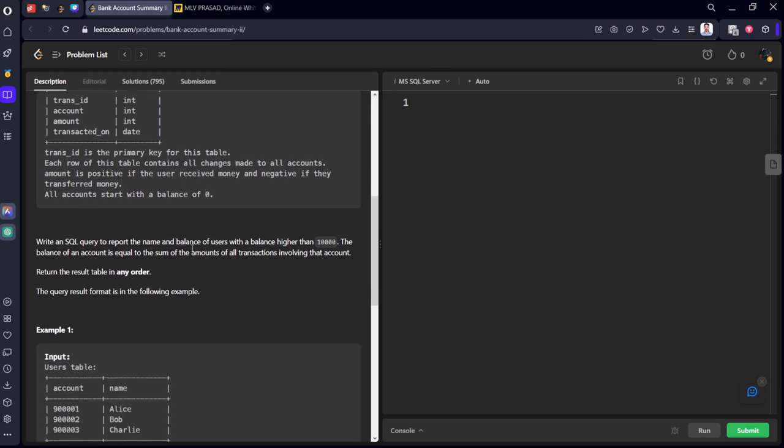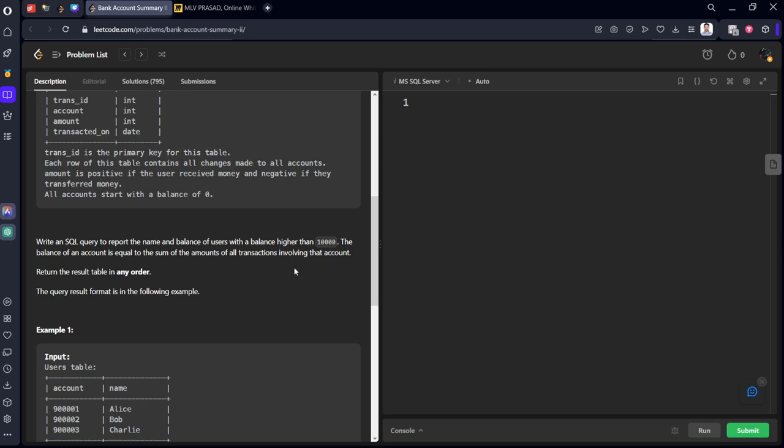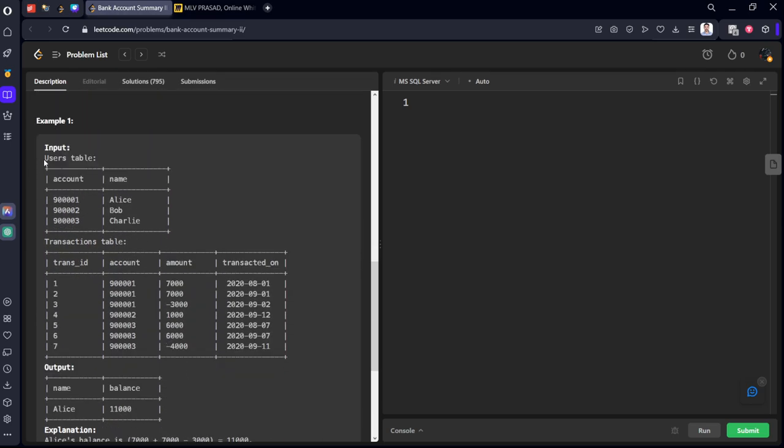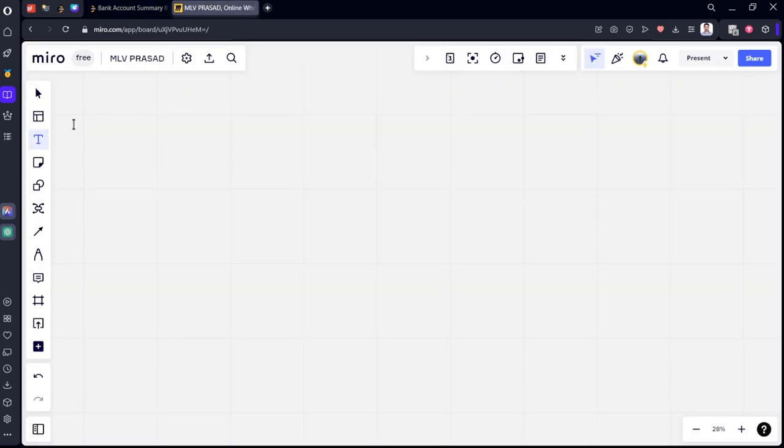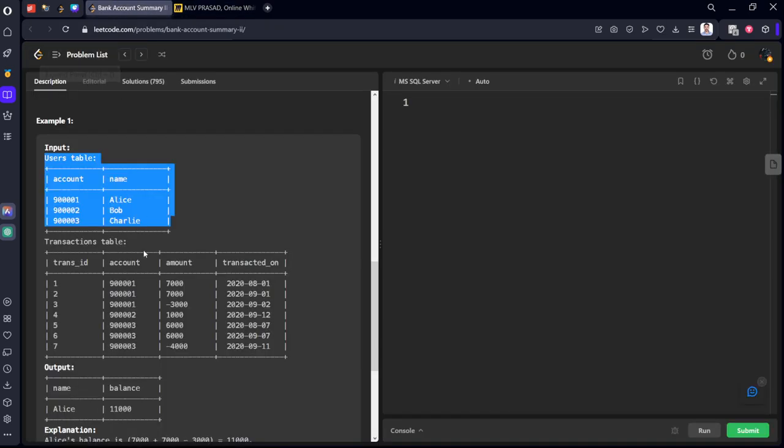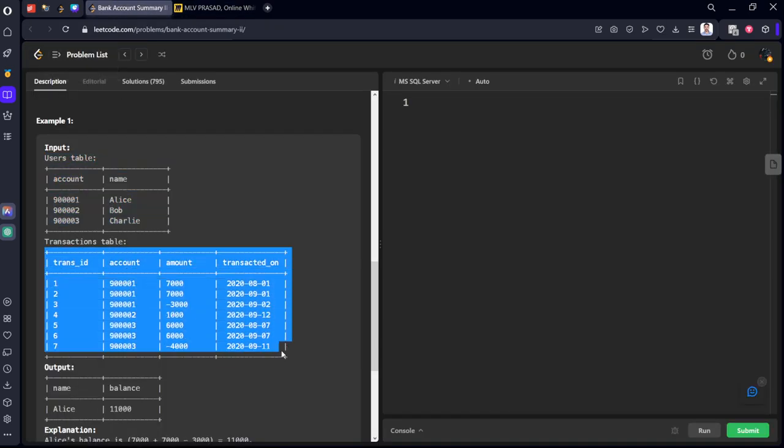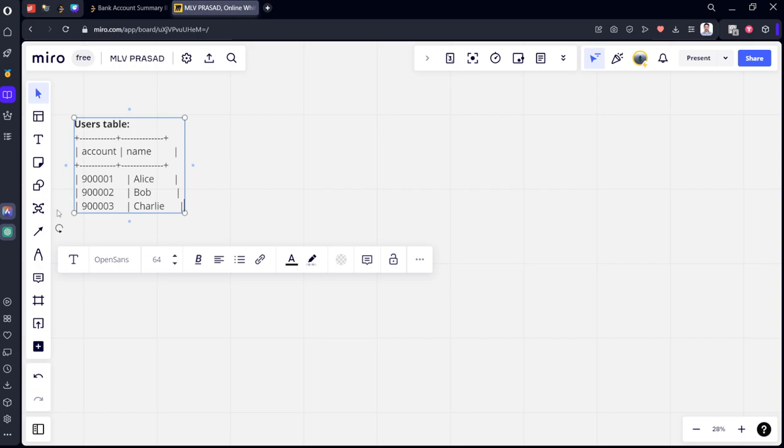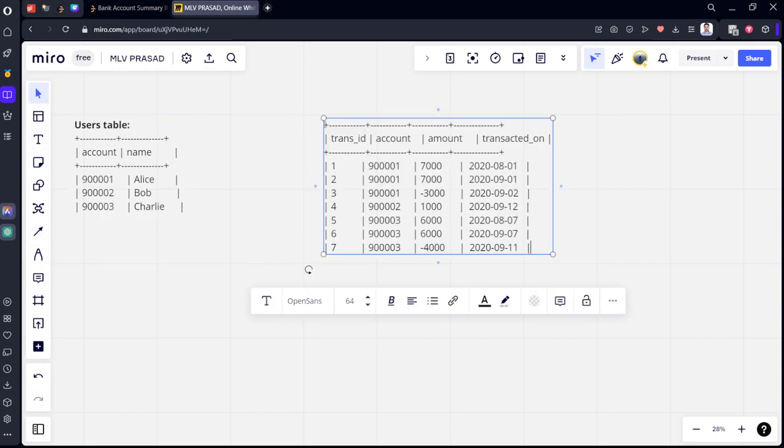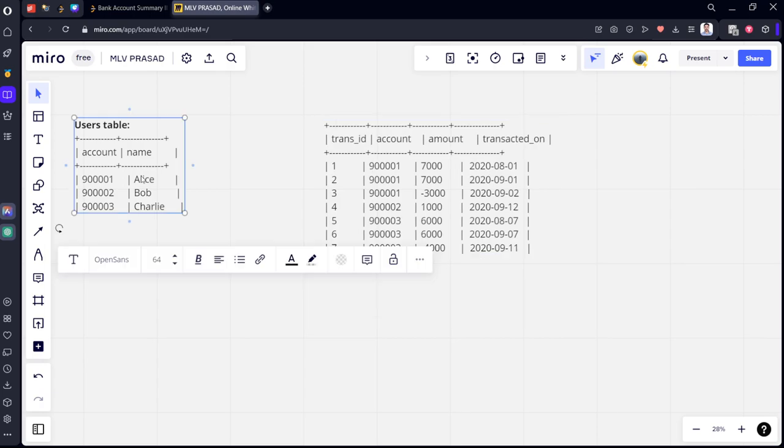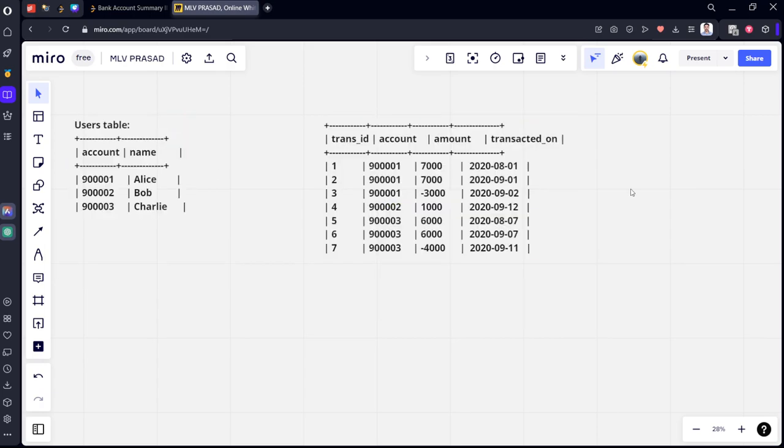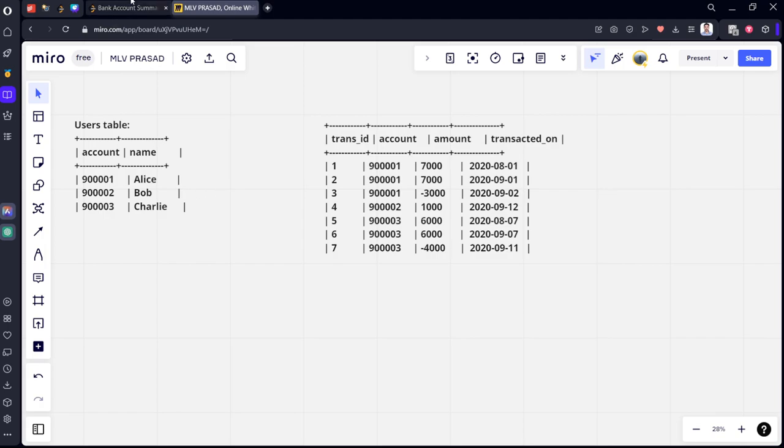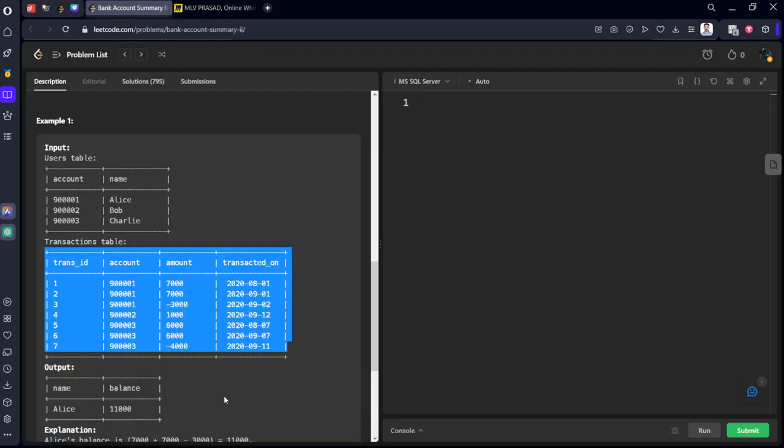Write an SQL query to report the names and balance of users with balance higher than 10,000. The balance of an account is equal to the sum of amounts of transactions involving that account. For each account, we need to calculate the sum of their balances and we need to filter for 10,000 they are asking. Let's see the input. Let's see this second input. Let's see the output also.